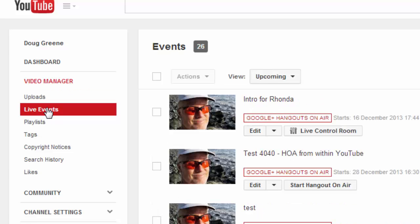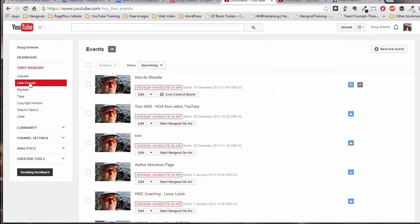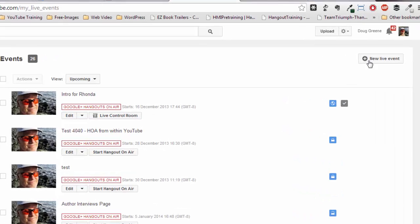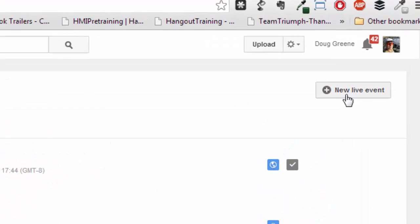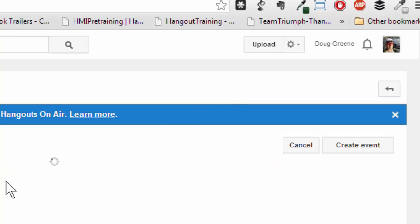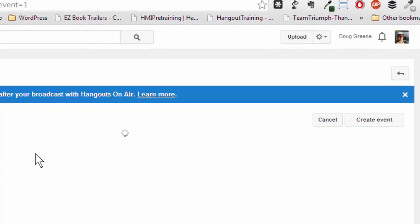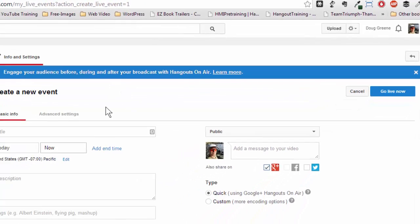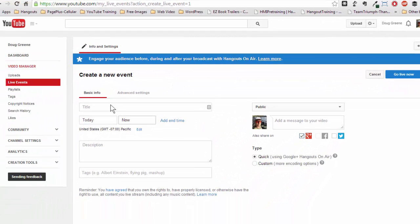And that will bring up this page. Now you go over here to the right hand side, upper right hand corner, and see where it says New Live Event. Click on that. This is how you're going to actually access creating a truly private Google Hangout.